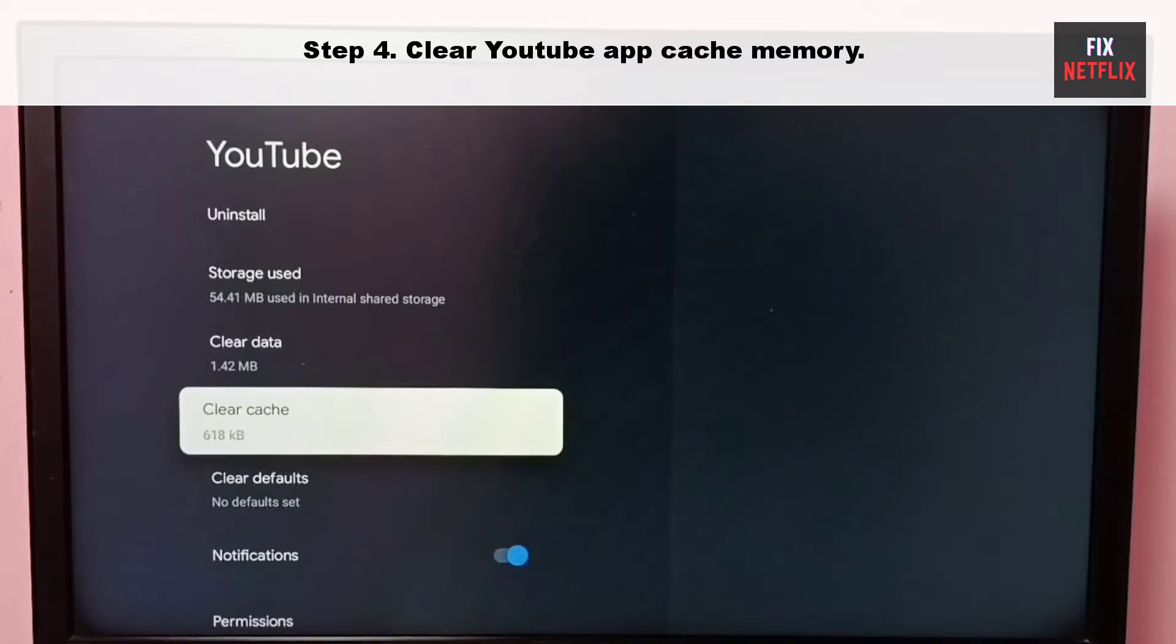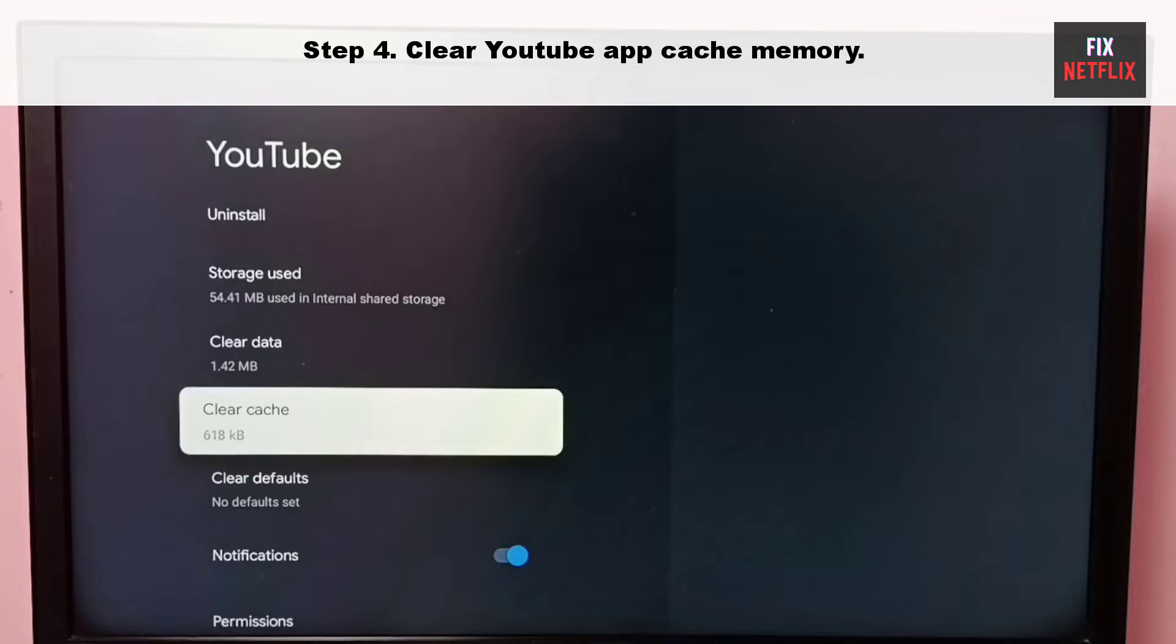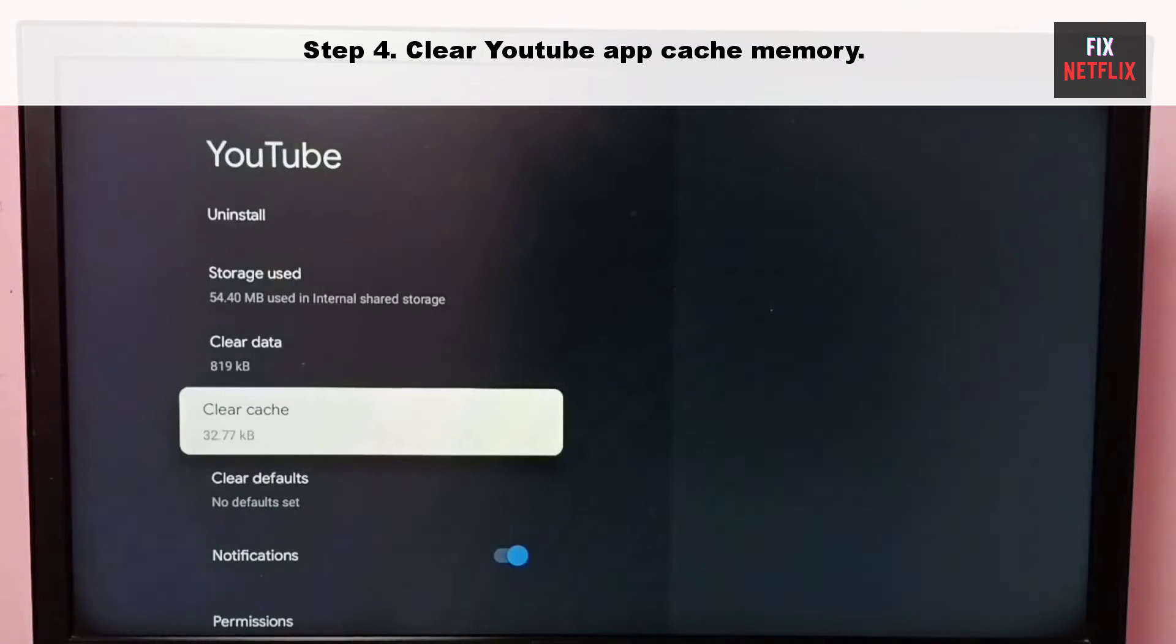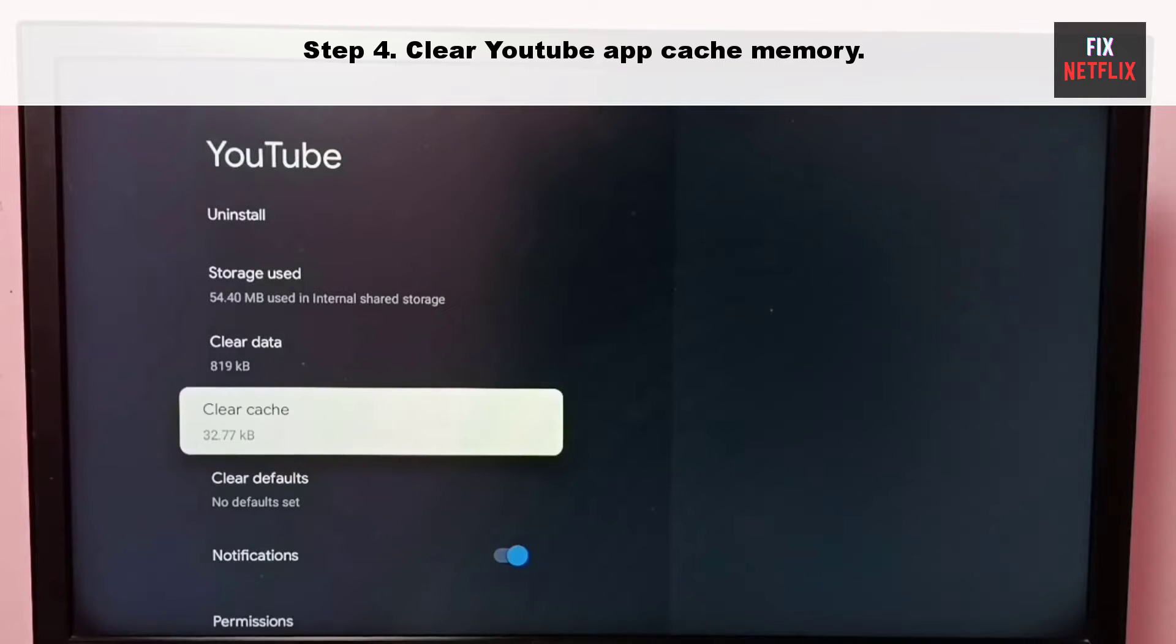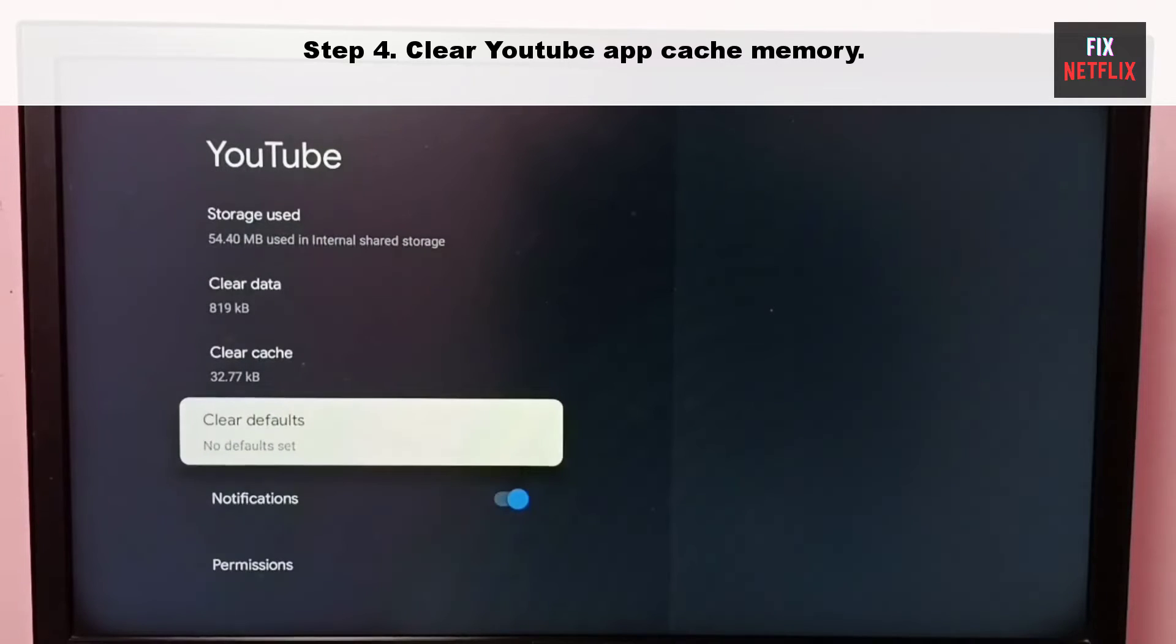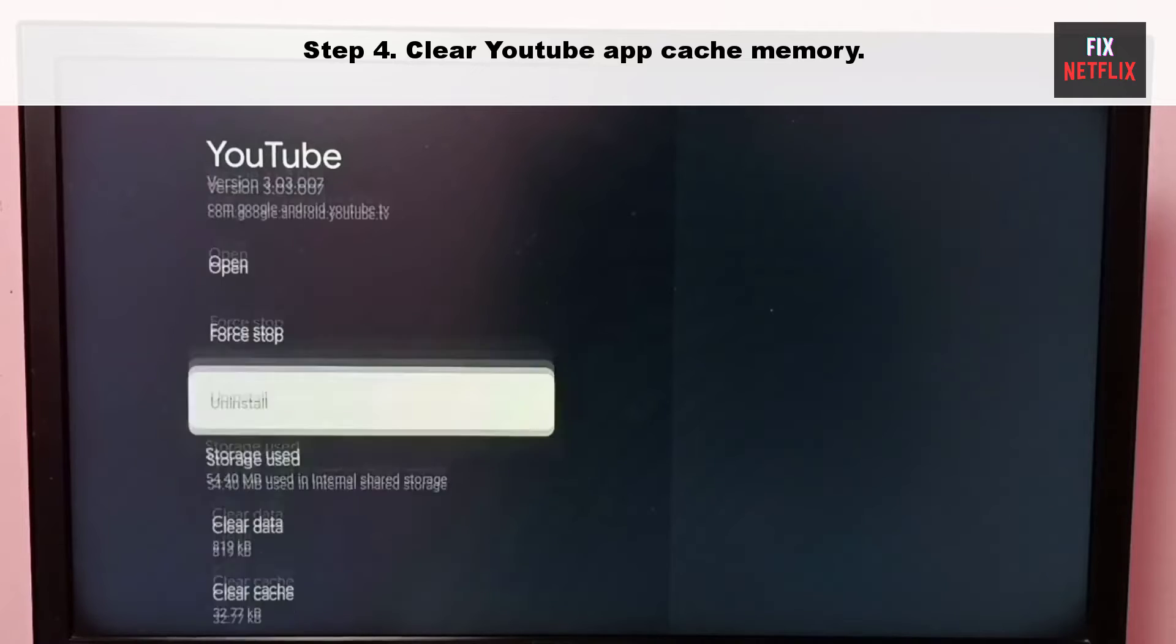Step 4: Clear YouTube app cache memory. YouTube collects cache in the background to improve the uploading performance. When the app collects a corrupt cache, it may not open and even crash on startup. You need to clear the YouTube cache and try again.